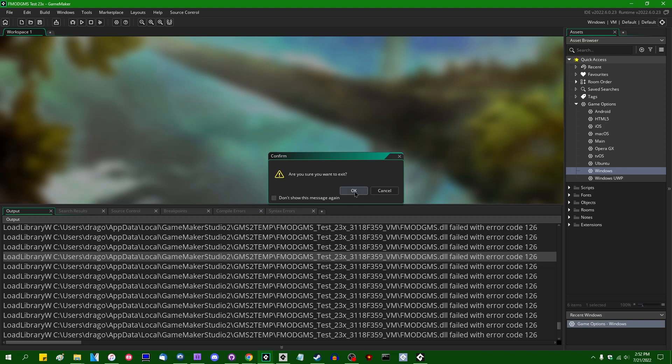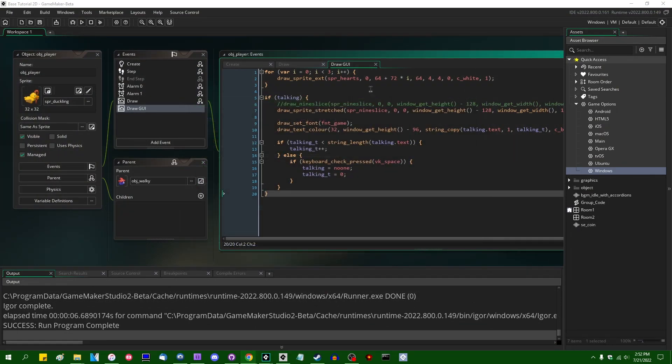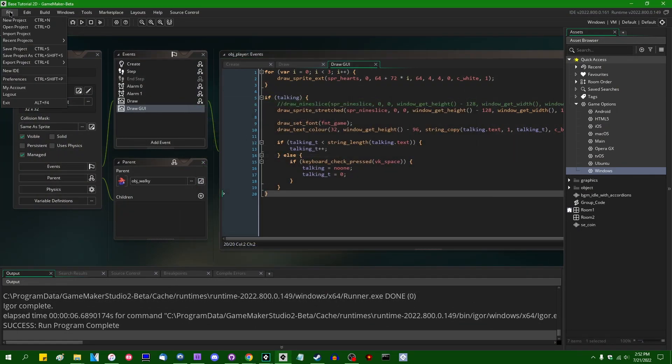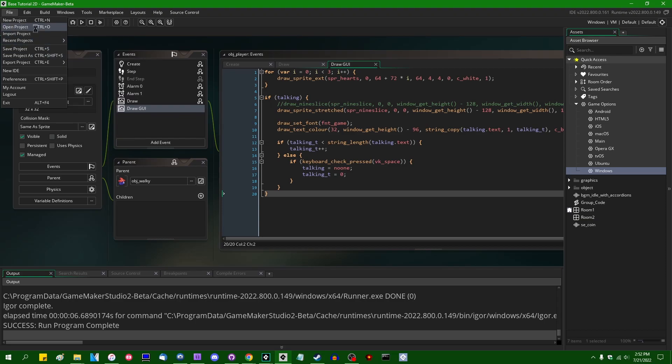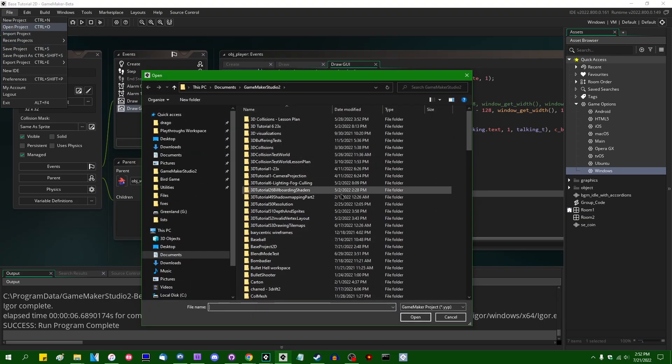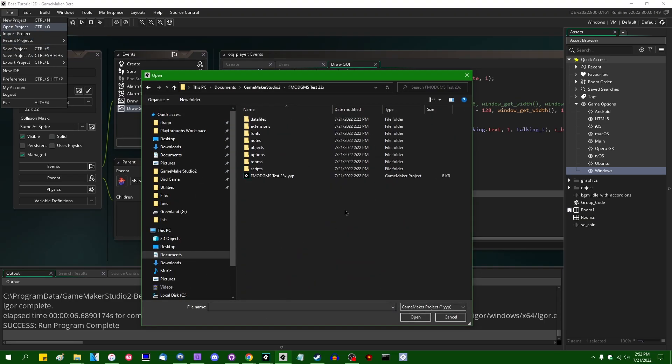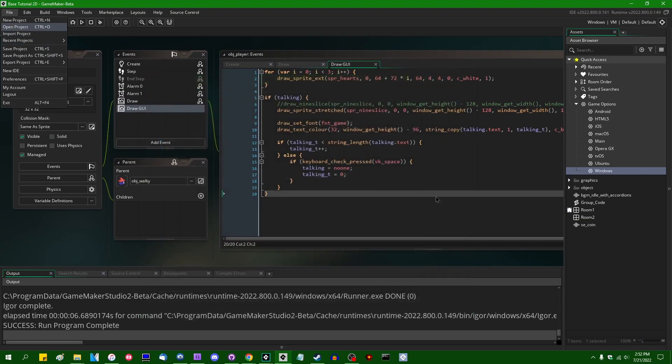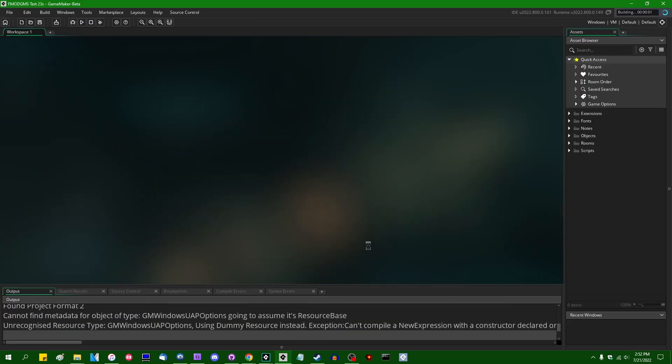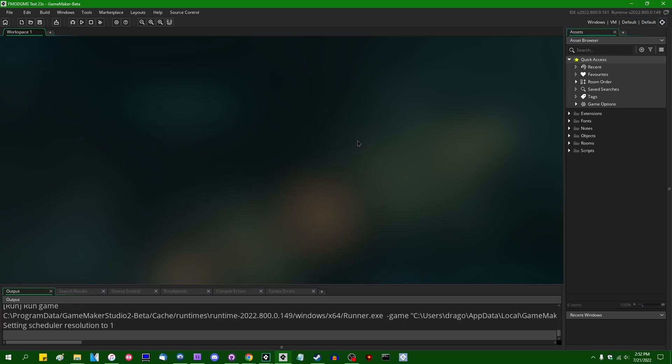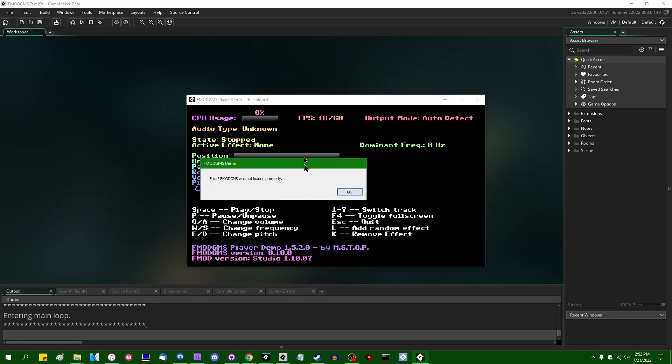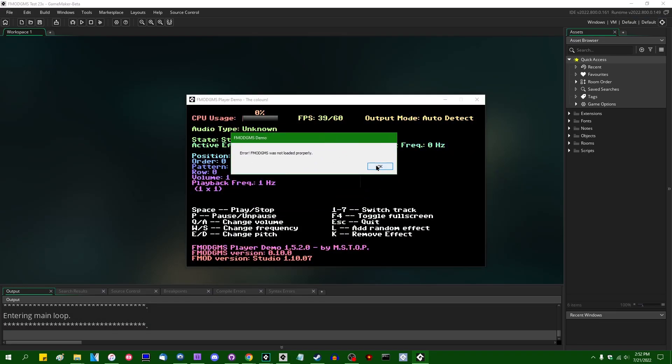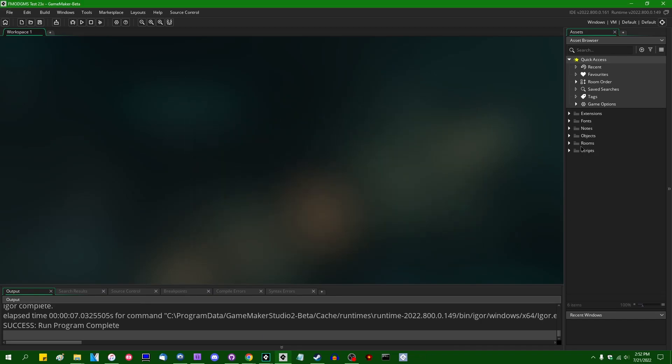And if we were to close out of this and move on over to the latest beta, if we were to just run the game, we would see the error, and Fmod would not do anything. Fmod GMS was not loaded properly, and it will not run.